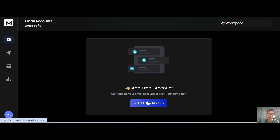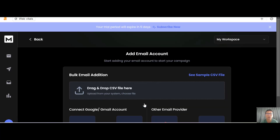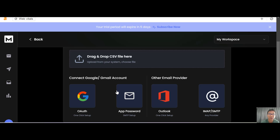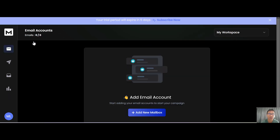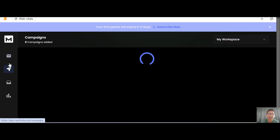To add your email account, click 'Add Email.' You can do a bulk email addition by dragging and dropping a CSV file, or you can connect your Gmail, set up SMTP, set up Outlook, or use IMAP or SMTP — all the options are right here. Once you finish adding your email account, the next step is to create your first campaign.